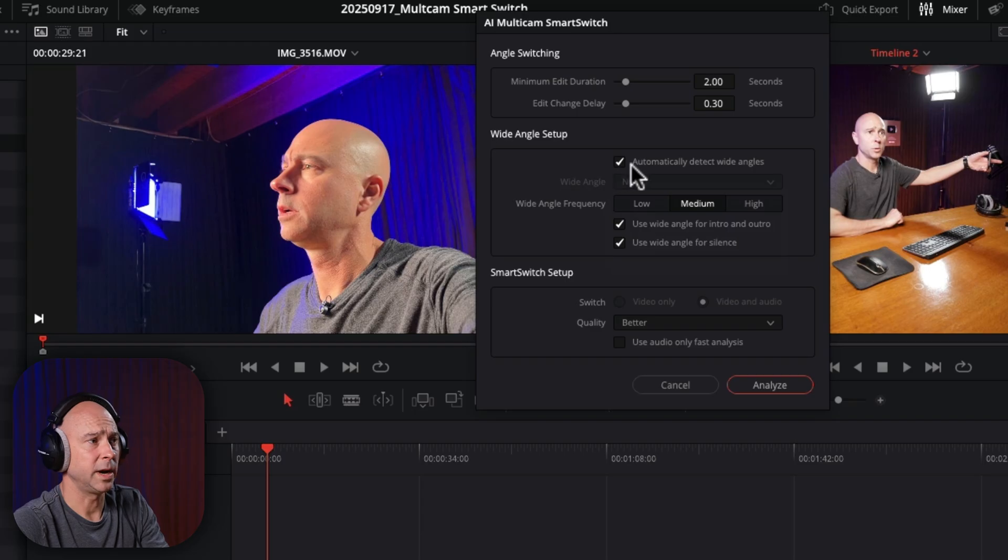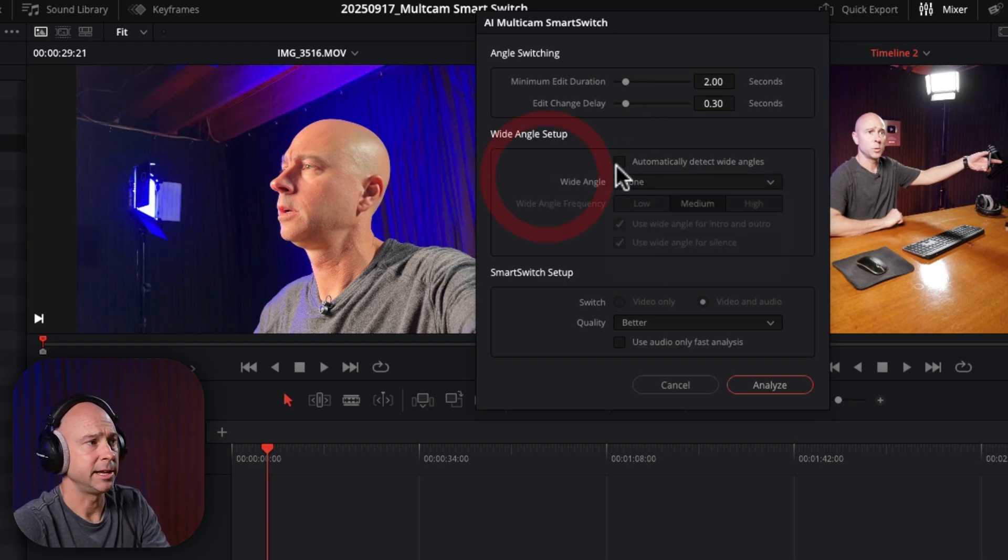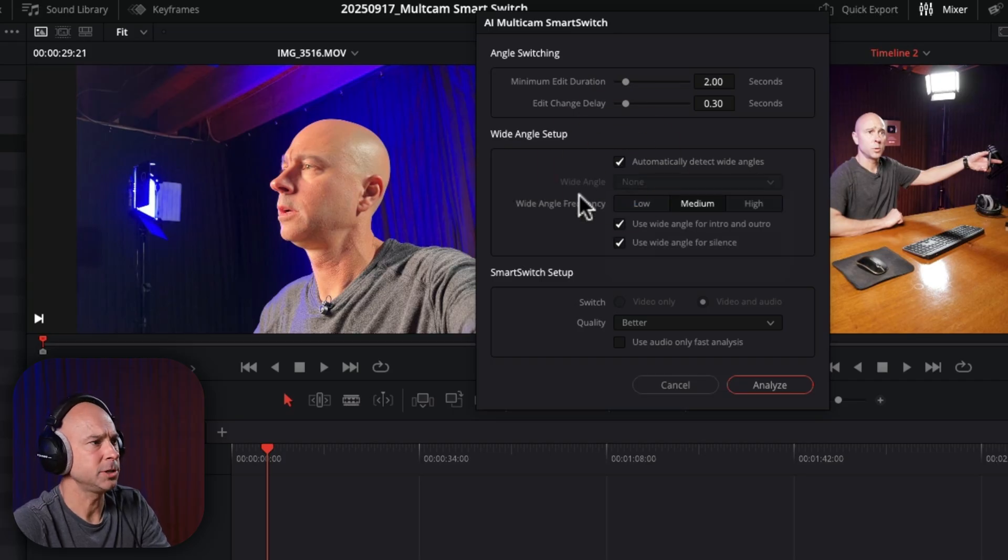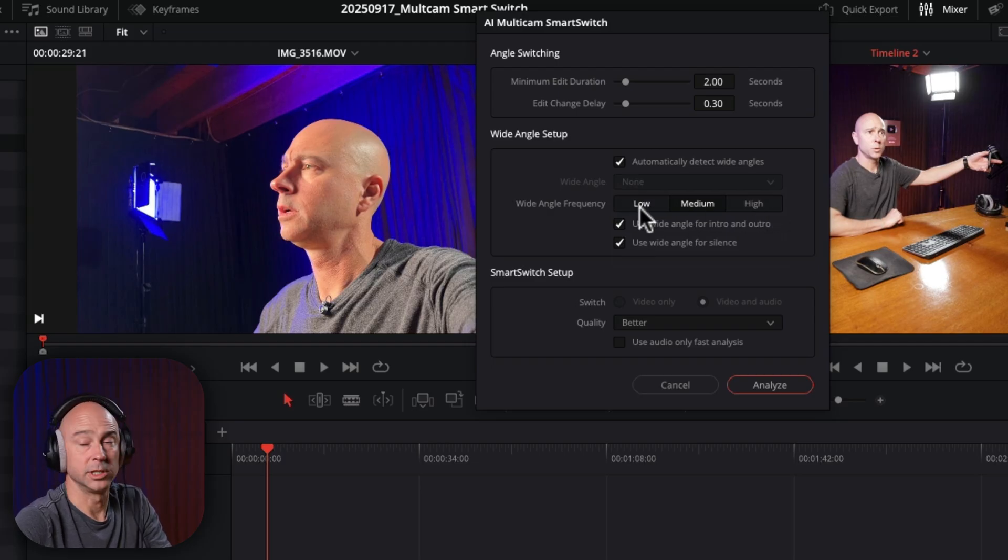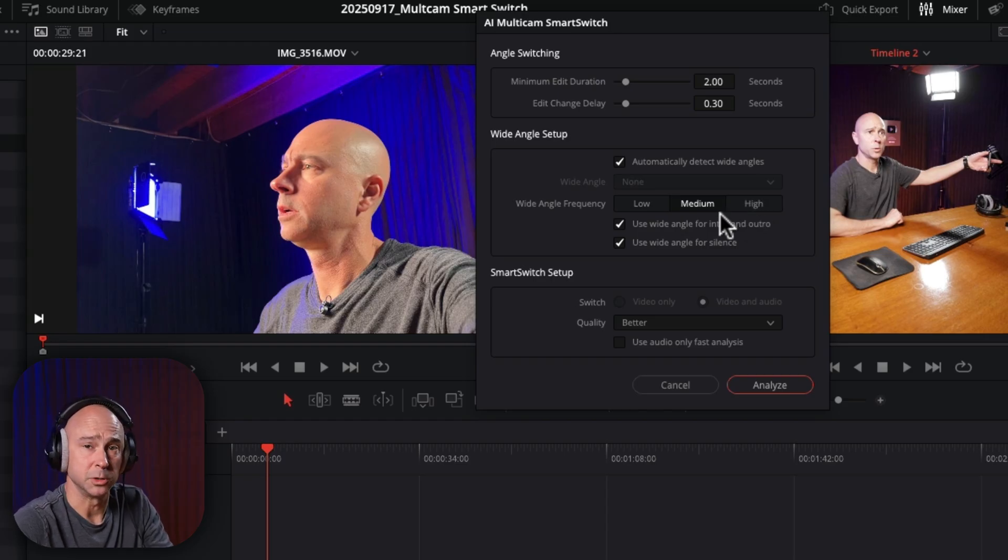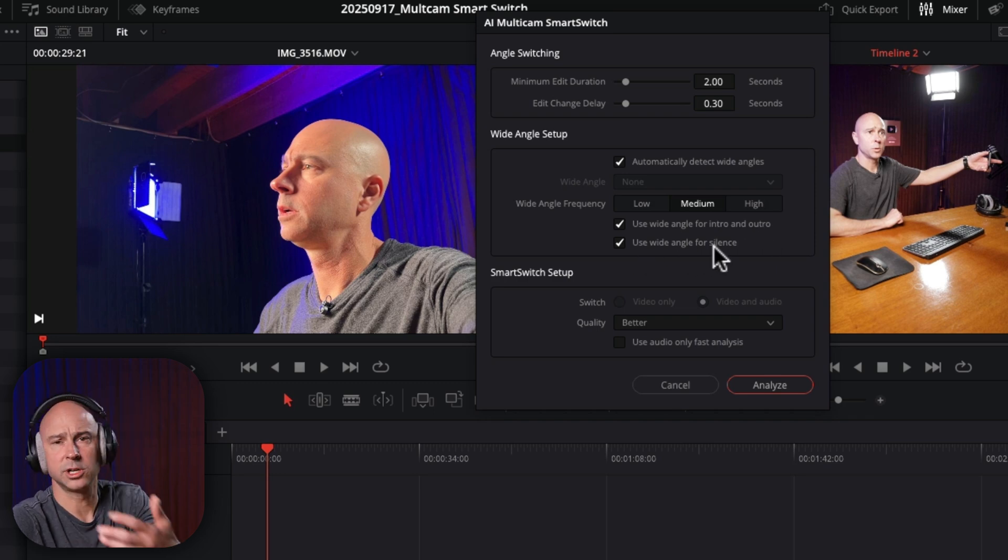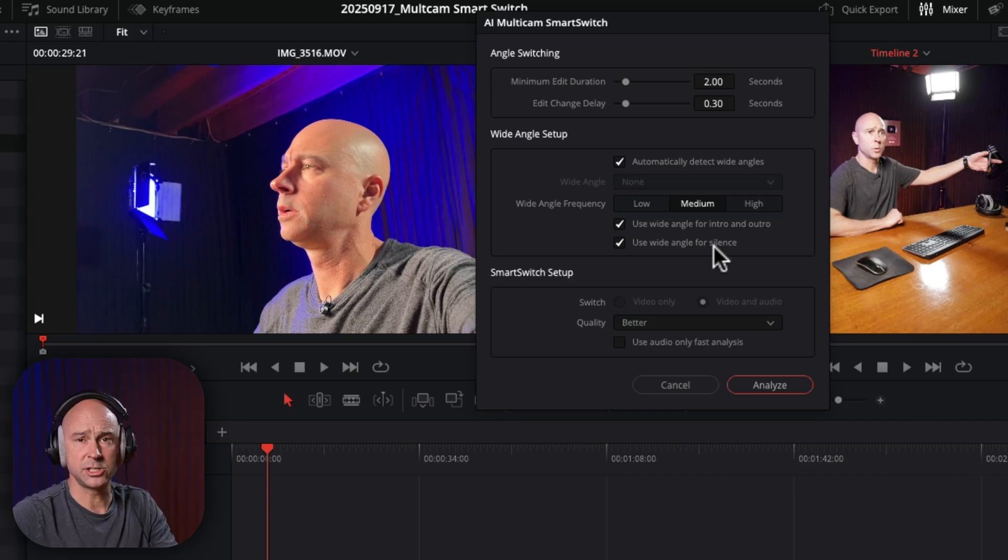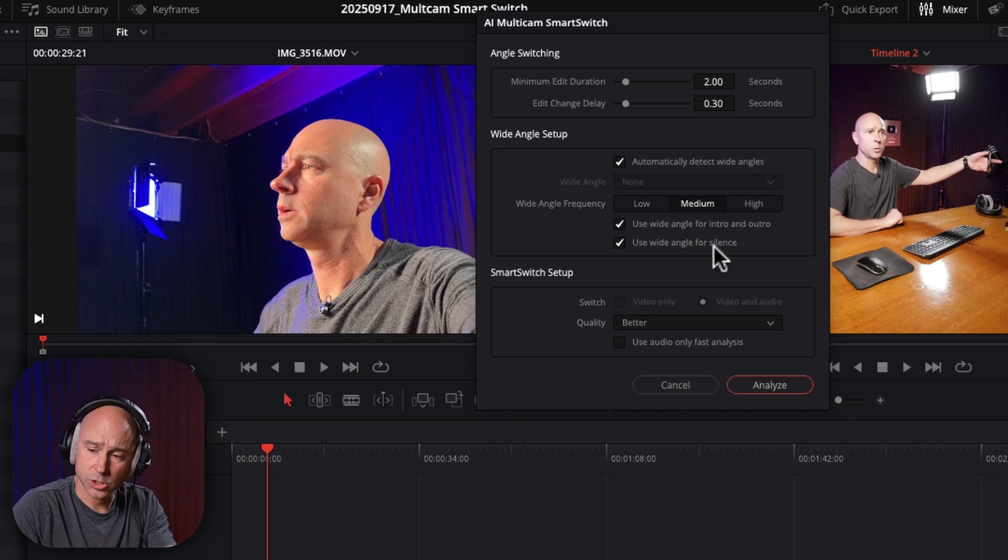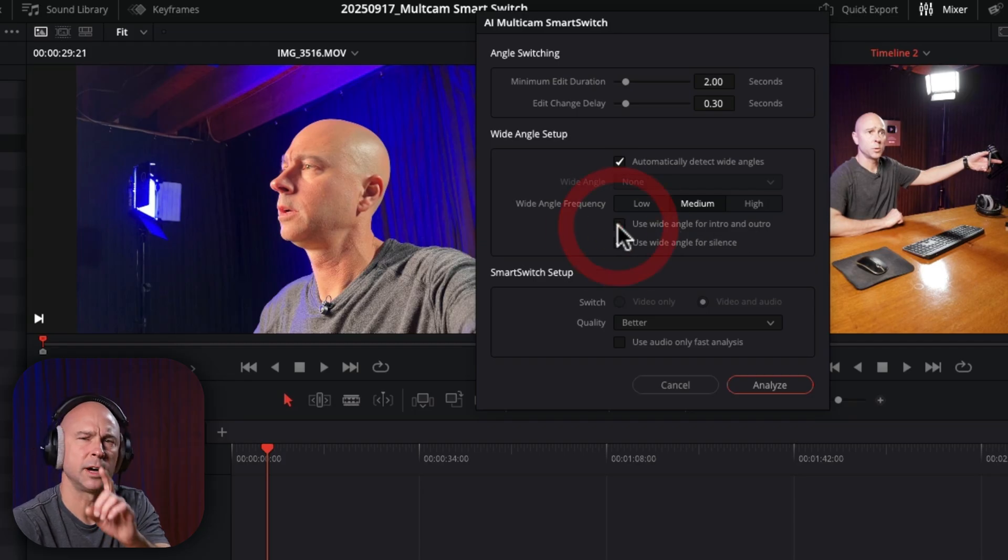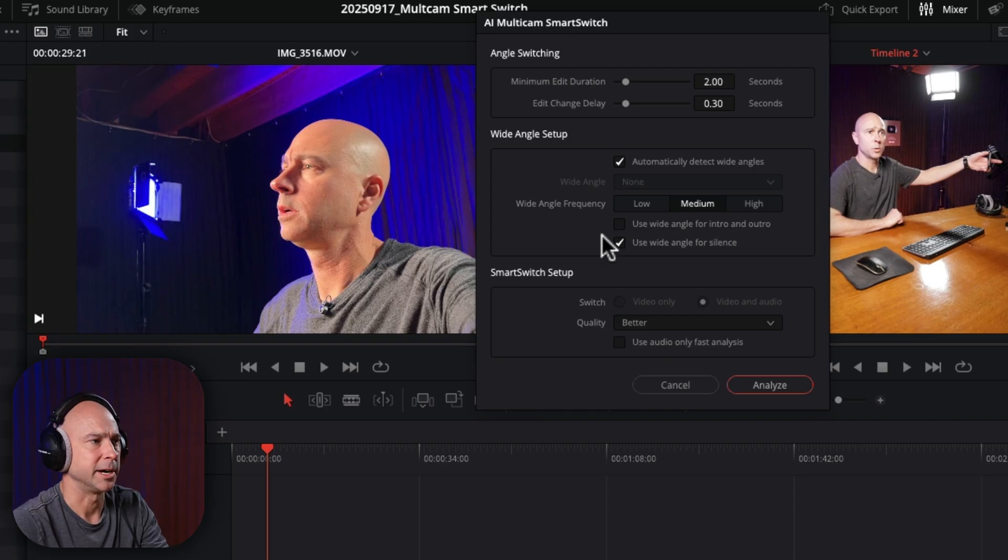Now, if you know what the wide angle is, you can uncheck the automatic one and select your angle right there and use that. In this case, I'm going to try it with the automatic detection. The wide angle frequency. So how often is it going to cut to the wide angle? You could do it low, which is a little bit, high, which is a lot. You decide what you want it to do. We've also got options to use the wide angle for the intro and outro and use wide angle for silence. So if there's some space, maybe you're doing something or showing something when there's that silence, you don't want the tight shot on your head, right? You're going to want the wide angle so we can see what you're doing down on your desk or whatever. So I'm actually going to uncheck use wide angle for intro and outro, because I know I was talking to that camera, the tight camera while I was doing my intro there.